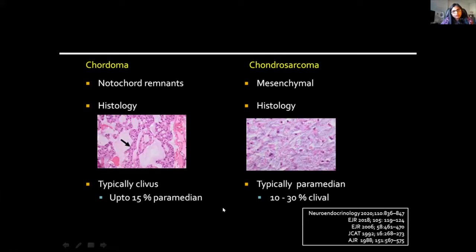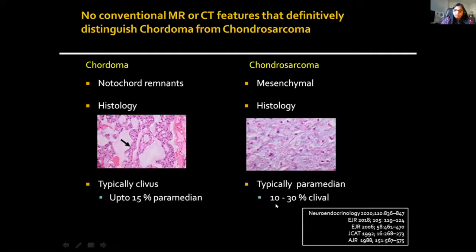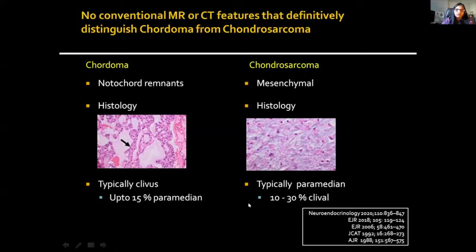Chordoma and chondrosarcoma arise from different embryological elements and are histologically quite distinct. In terms of location, chordomas tend to be typically clival, although up to 15% have been reported as paramedian. Chondrosarcomas typically tend to be paramedian, although almost up to 30% in certain reports show clival location. Importantly, a number of referenced studies have shown that there are no conventional MR or CT features that definitively distinguish a chordoma from a chondrosarcoma.